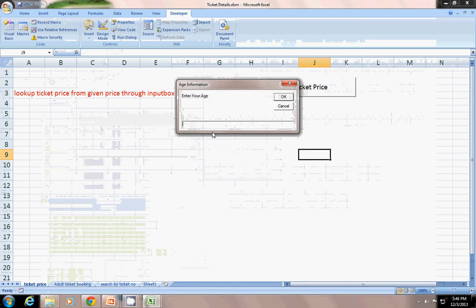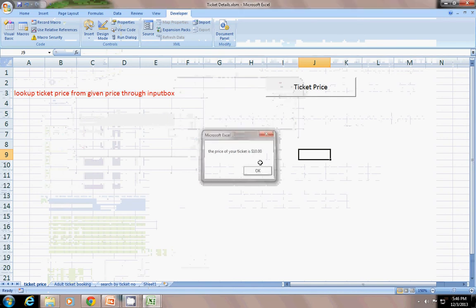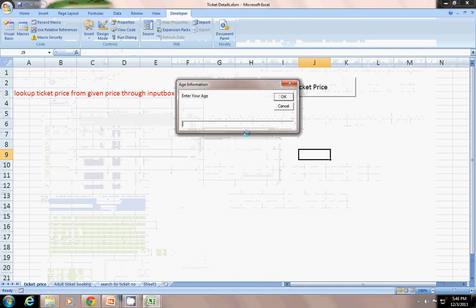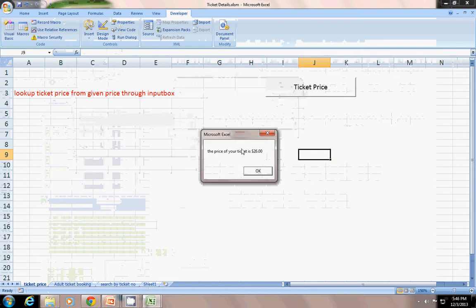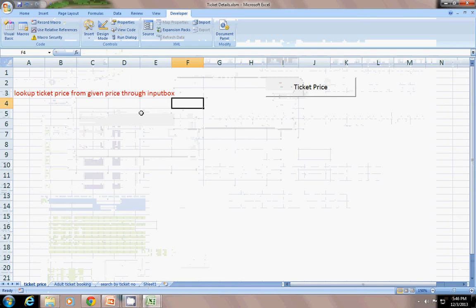If I write 60, the ticket price is $10. If I write 45, your ticket price is $26. So according to that, it looks up the price through Select Case.